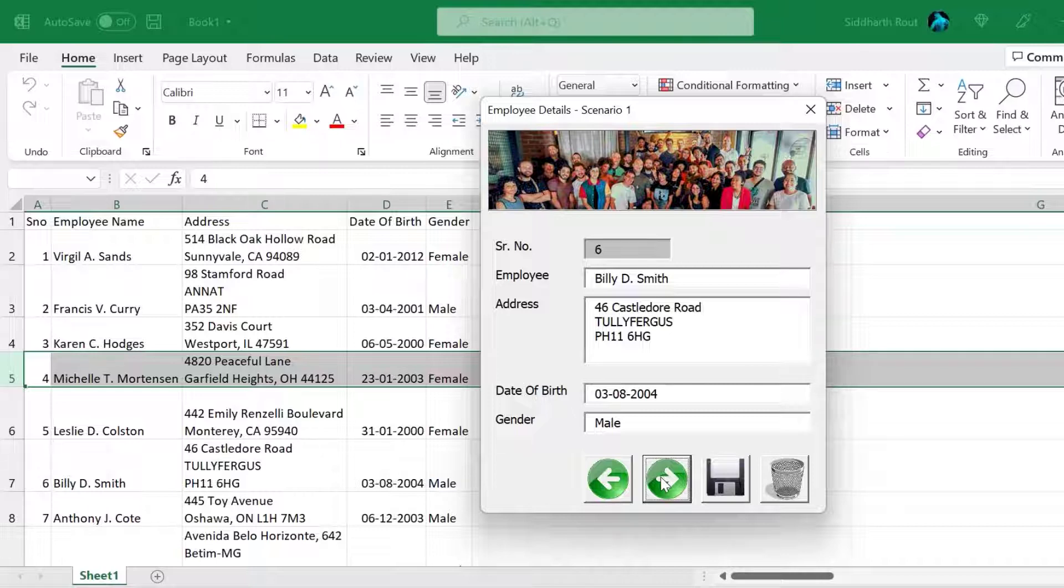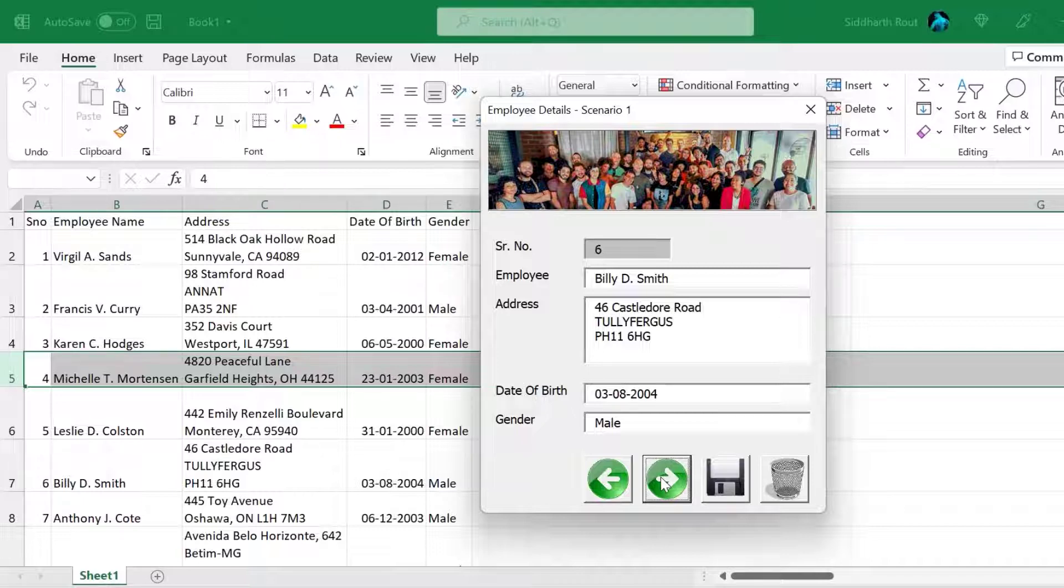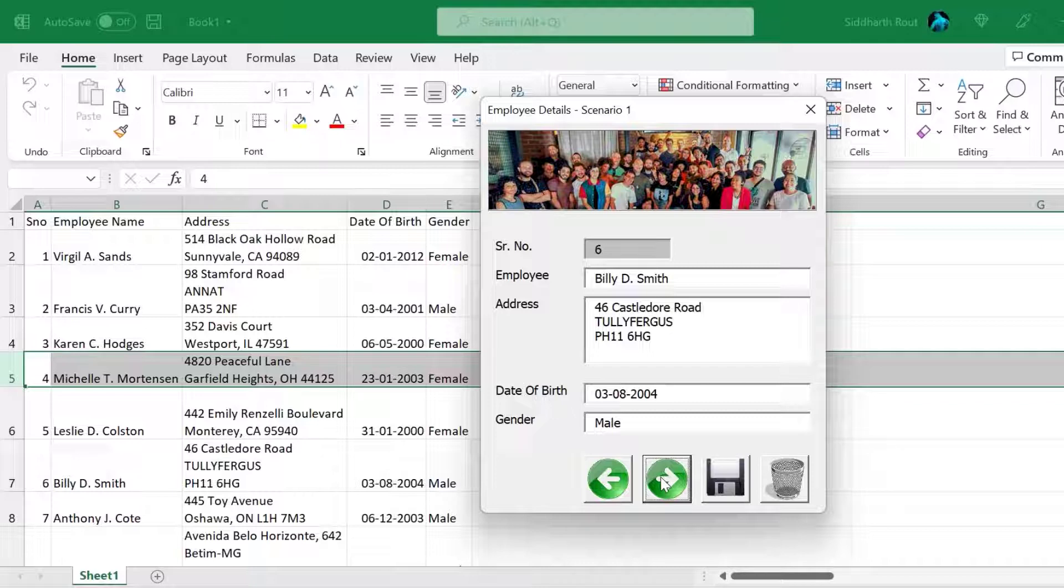This is a very basic scenario. There are 10 records, so it was easy to navigate using next and previous buttons. But what if your company has 500 employees? Imagine if we can search for the relevant employee and then edit and save the details. Wouldn't that be much better than pressing the previous and next buttons to locate the employee record? For this, we will use scenario two.